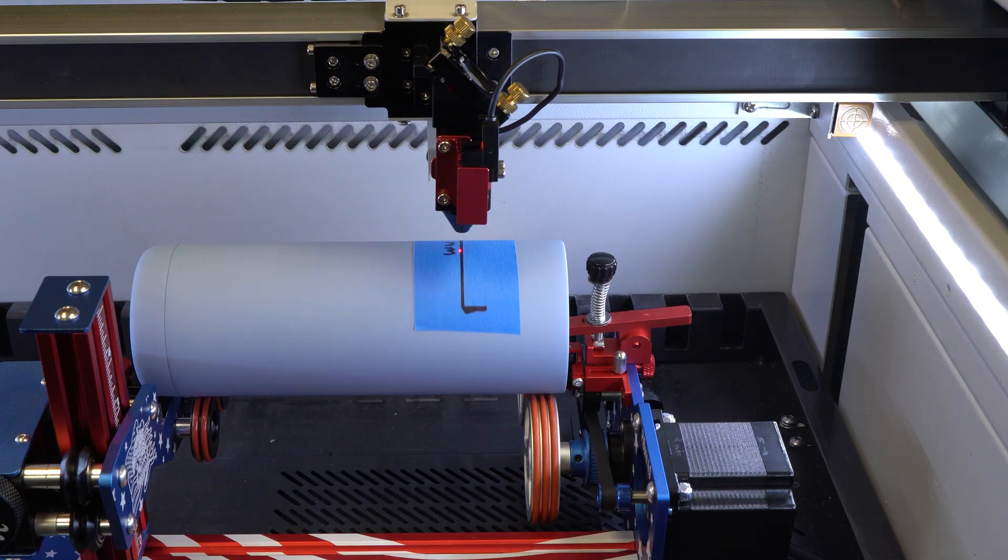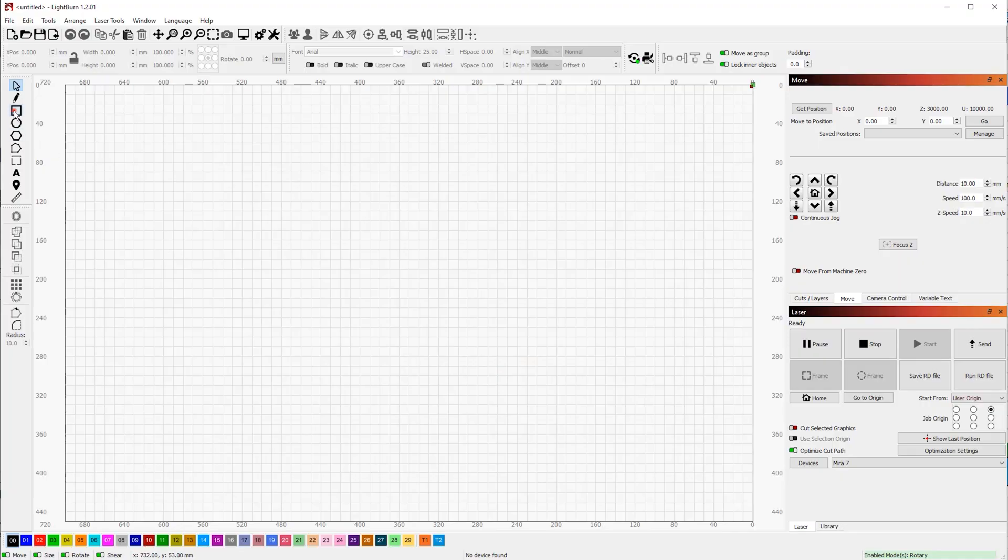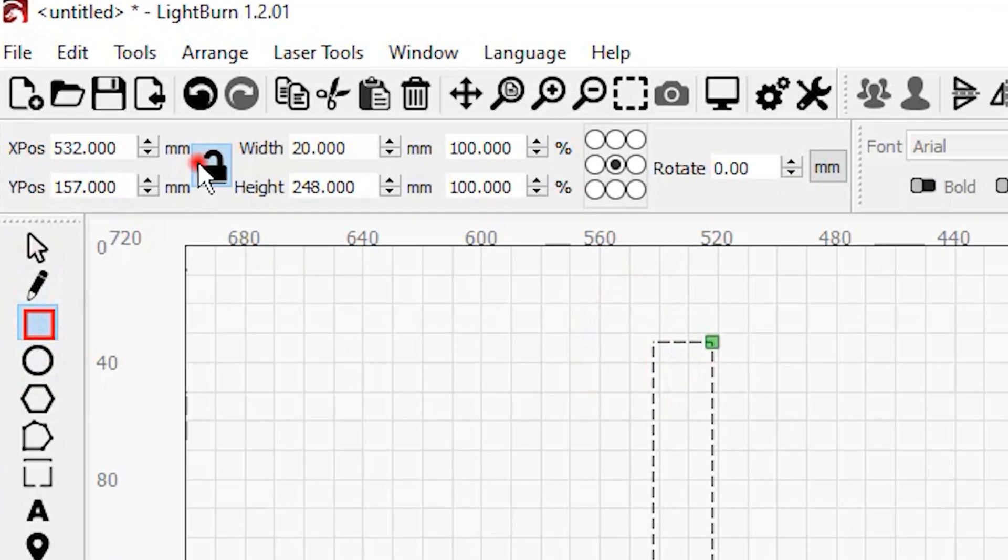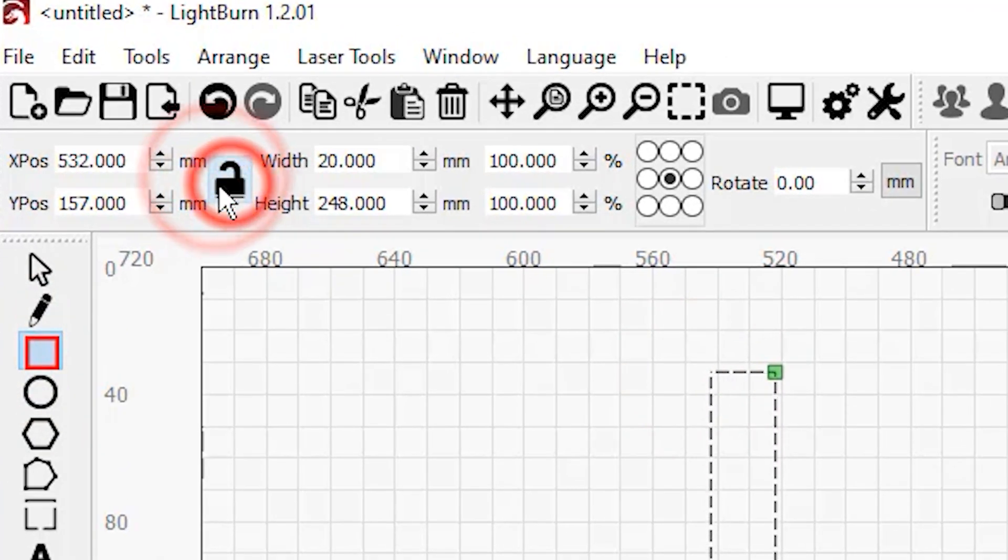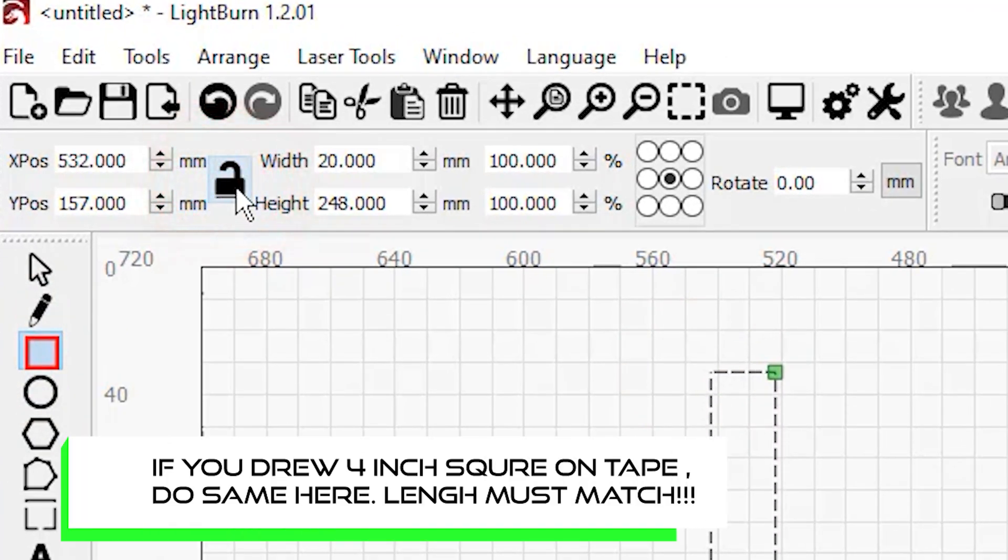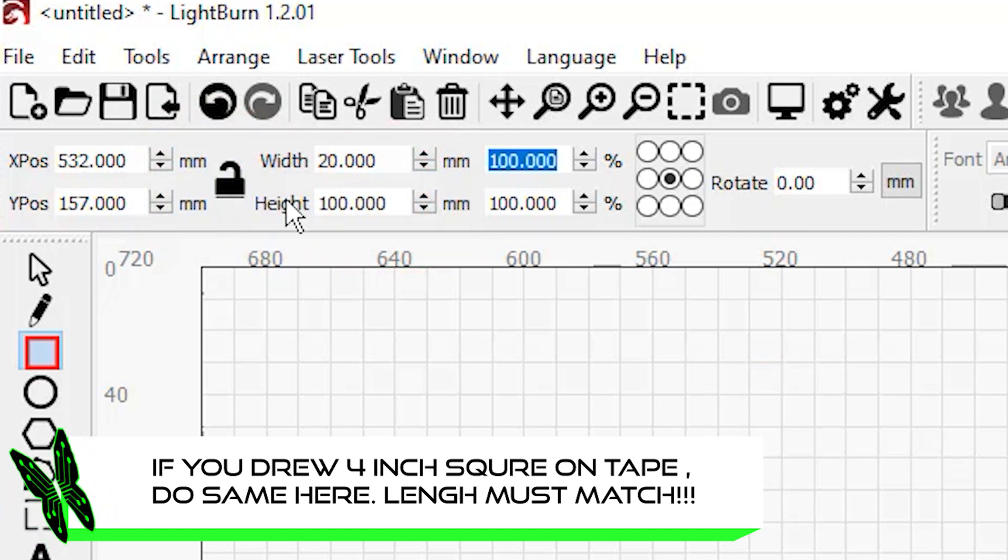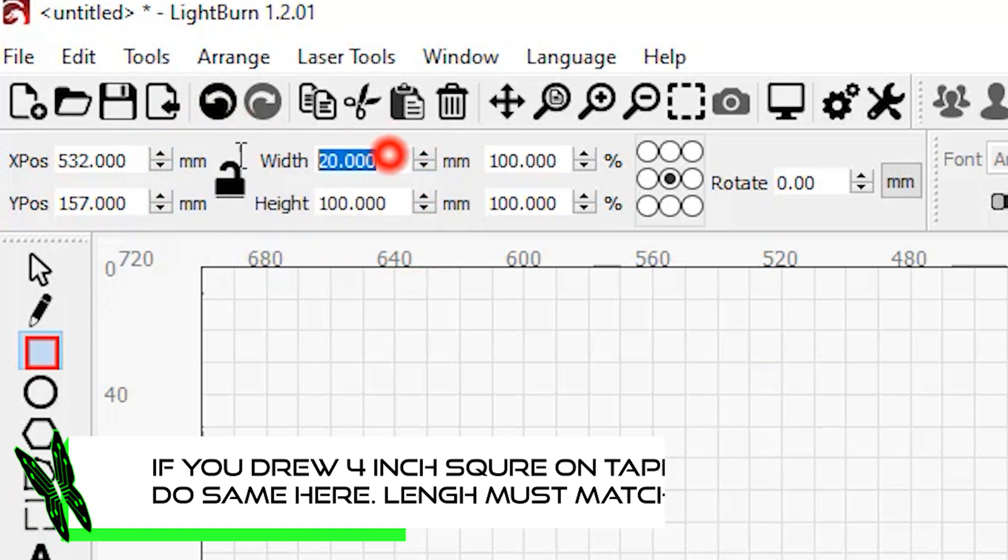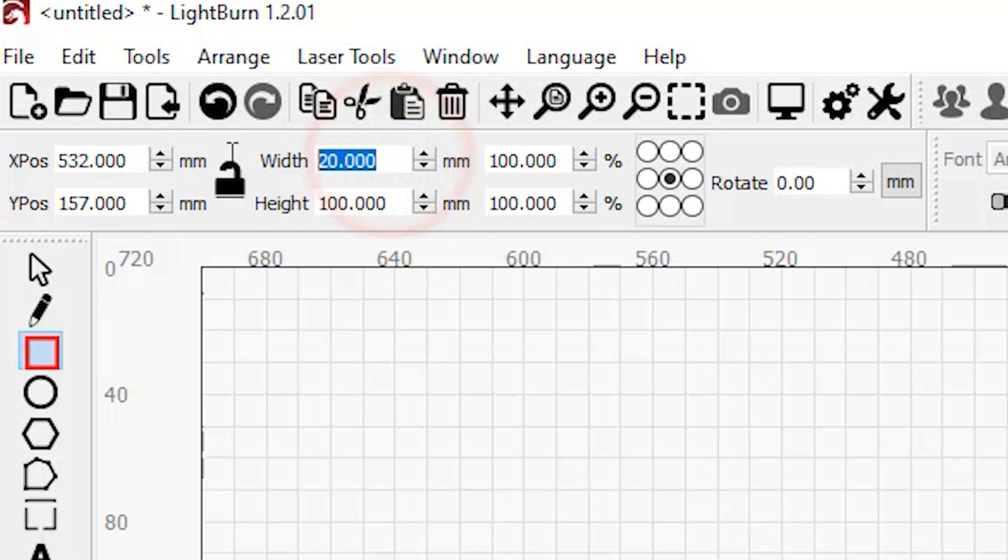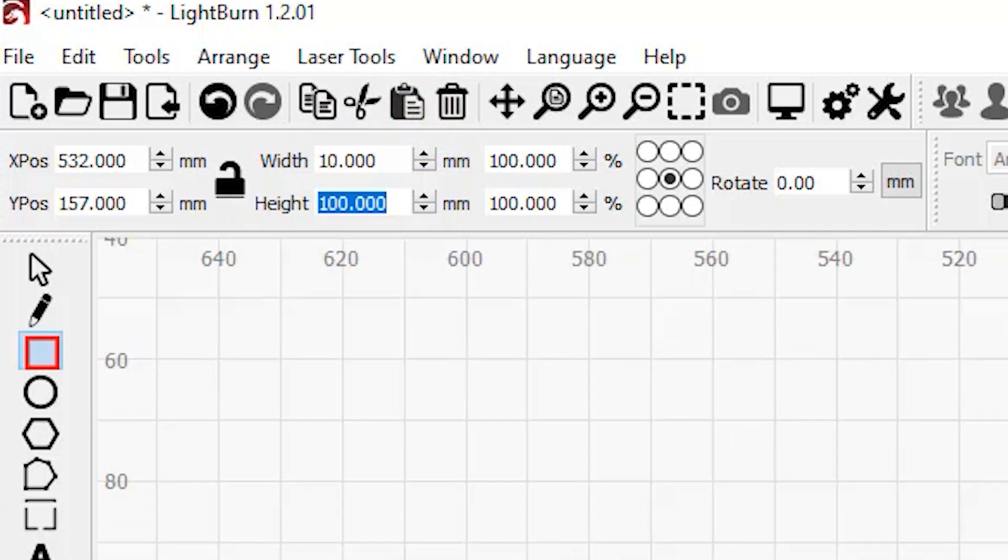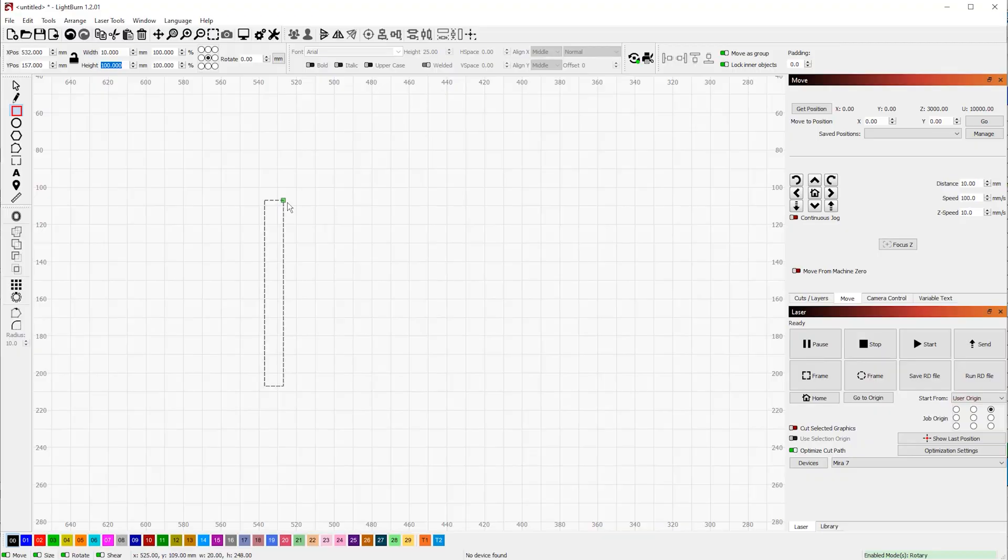Now draw a long and fairly thin rectangle and click here to unlock the aspect ratio. Change the height to be 100 millimeters. The width doesn't really matter that much, but let's just make it 10 millimeters just for the sake of this exercise.